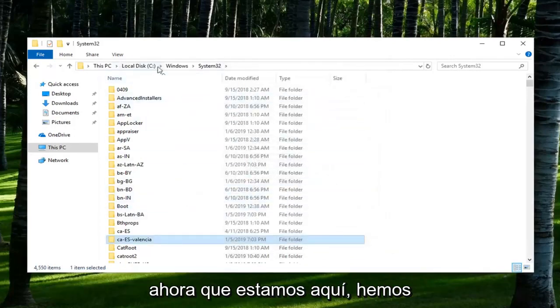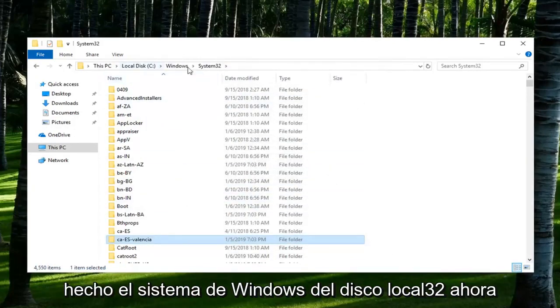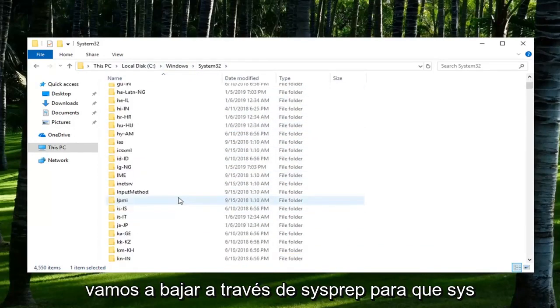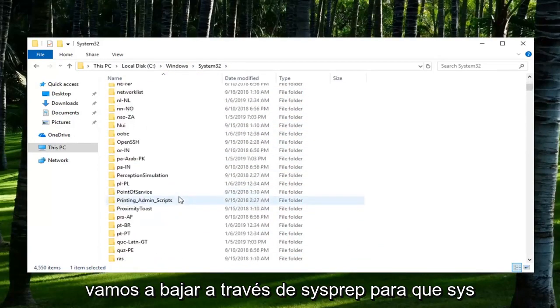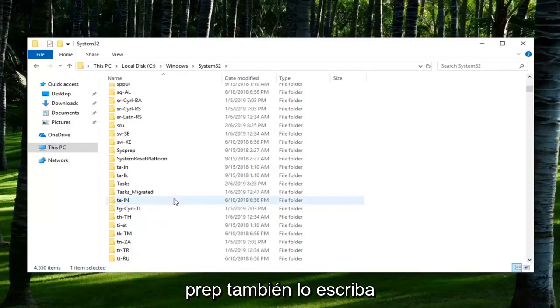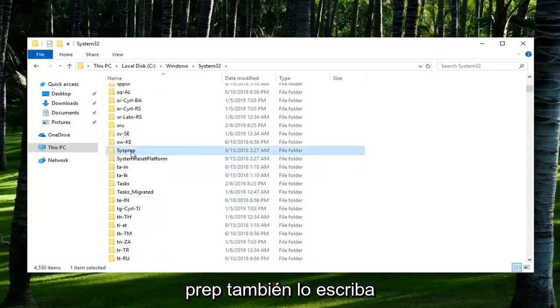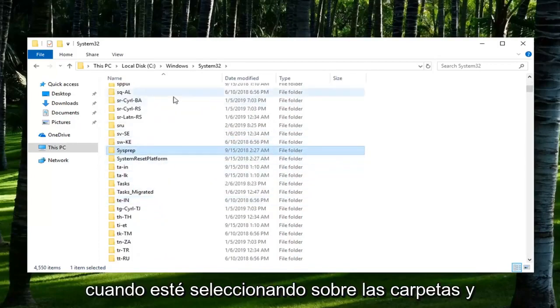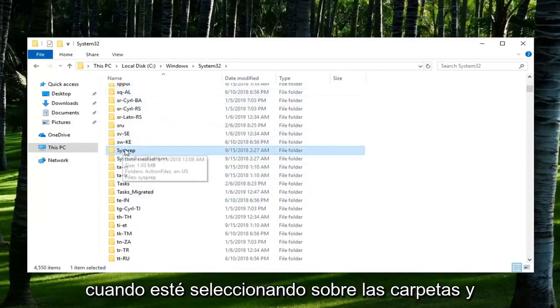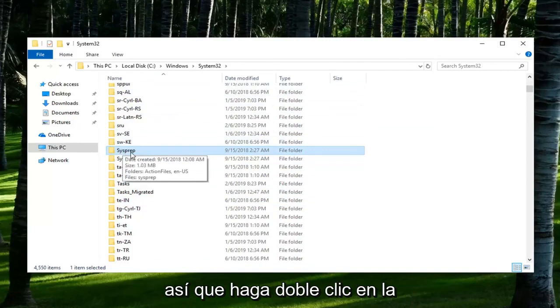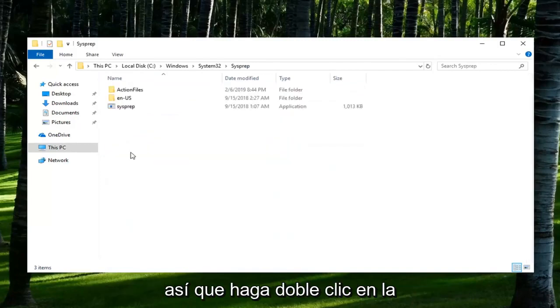So now that we are here, we've done local disk, Windows, System32. Now we're going to go down to SysPrep. You can also just type it in when you're selecting over the folders and it should take you right to the folder here. So double click on it.